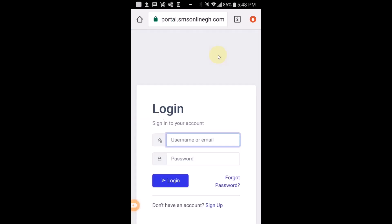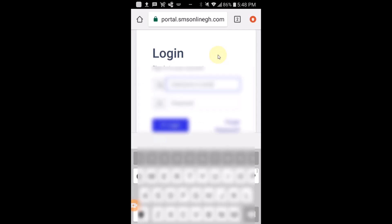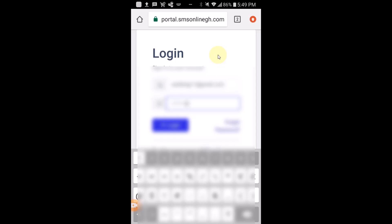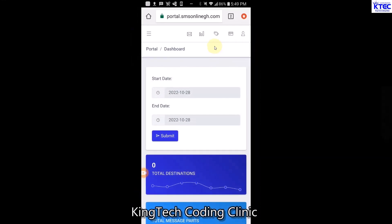Let me just log in from here and enter my login details. Let me enter my email address first, and then my password. There we go - I have my email address and password entered. Let me tap on login. I'm now quickly logged in.